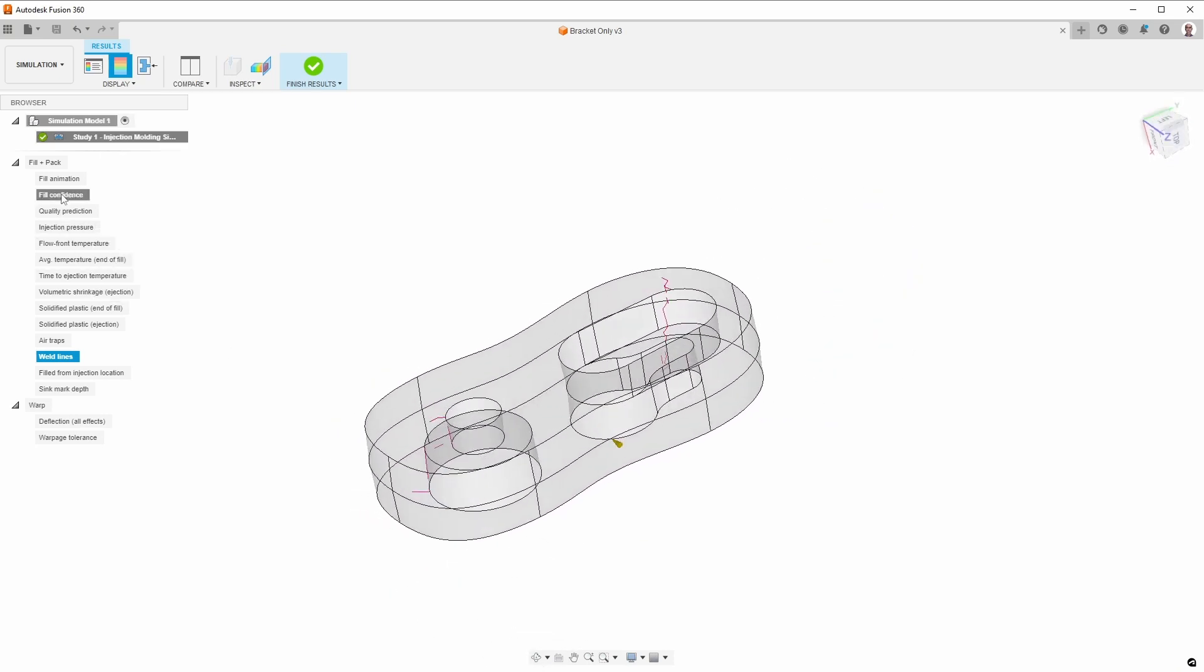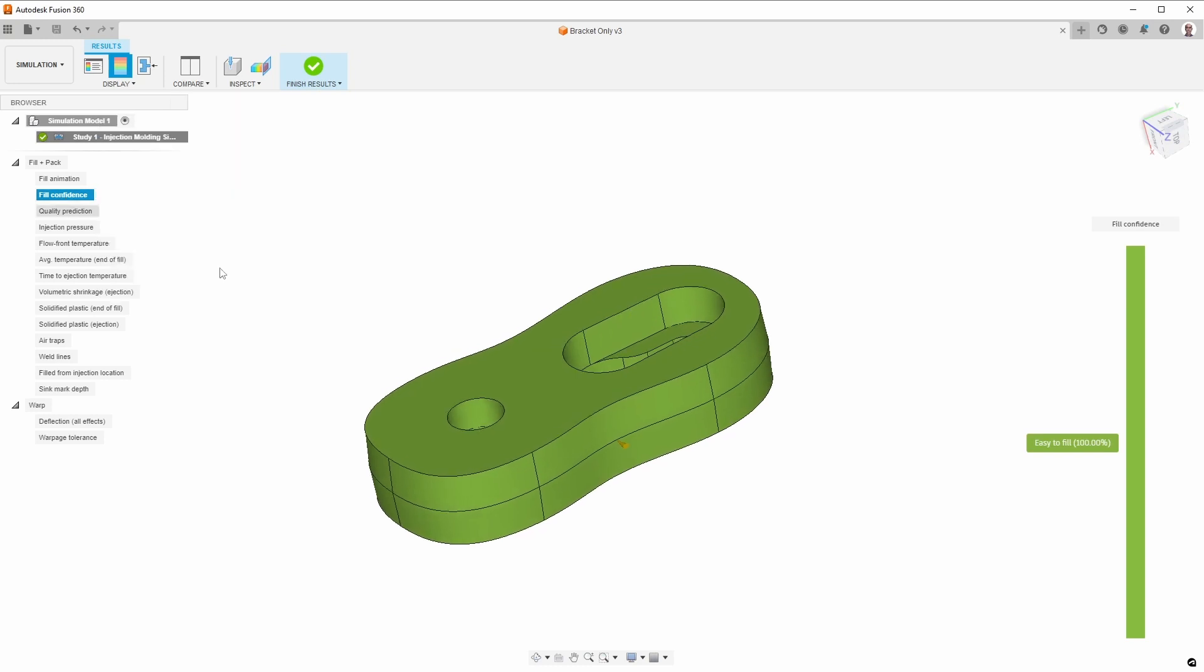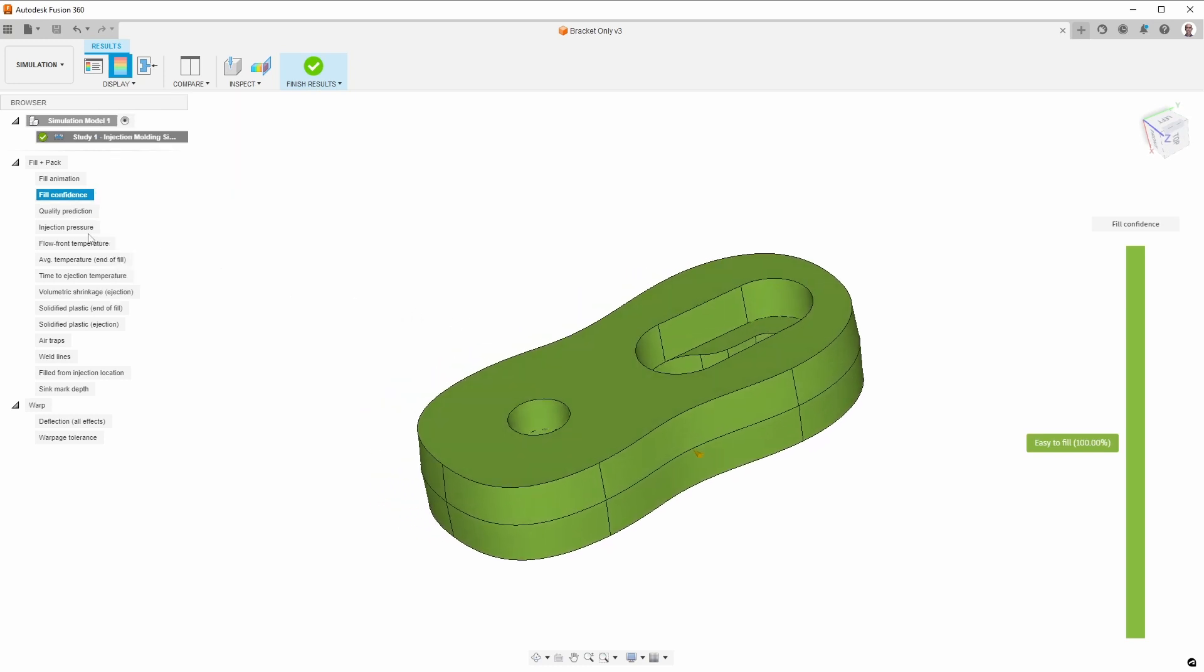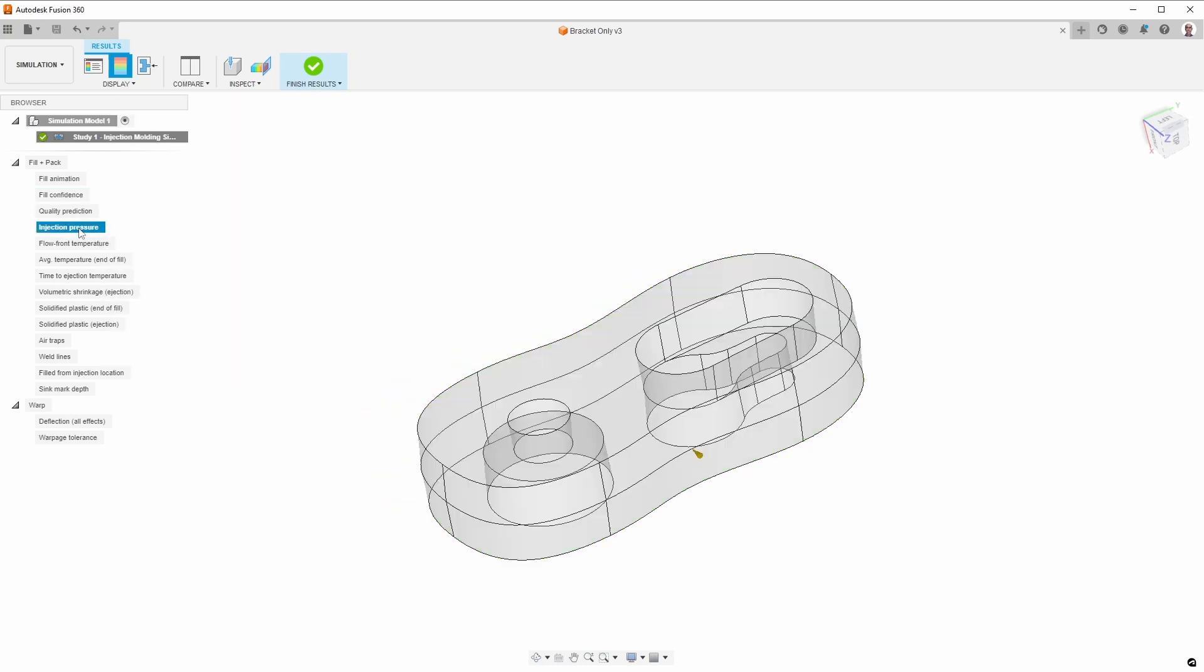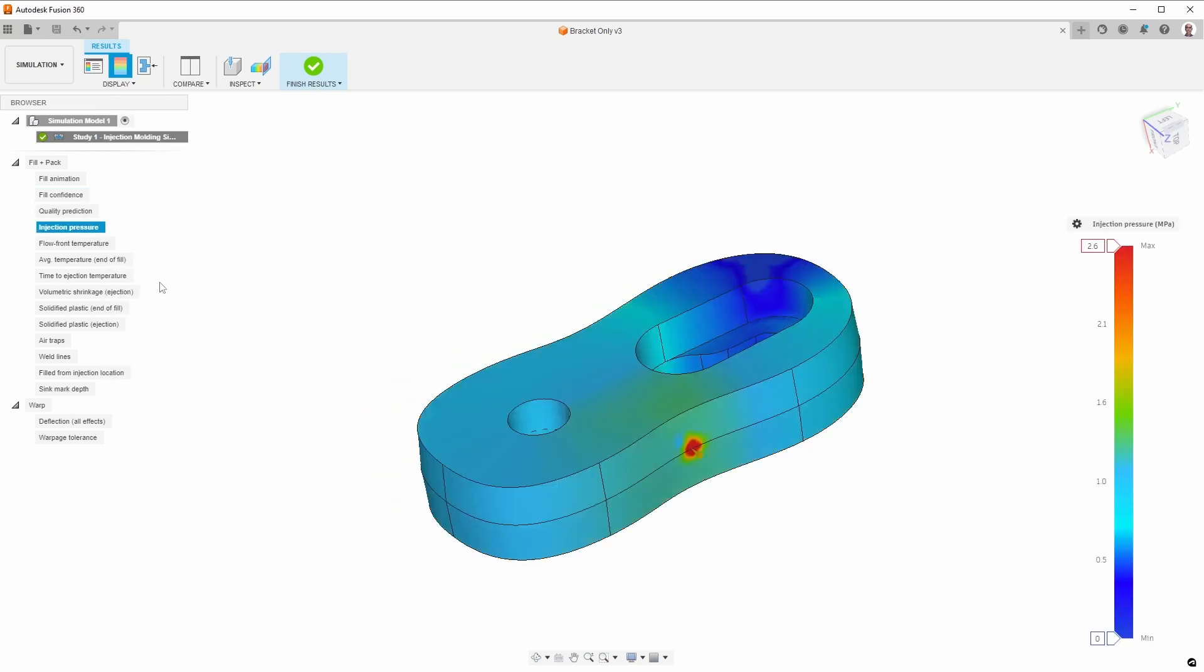We also have other things such as fill confidence. That's fine. Injection pressure. You can see that the max is 2.6 MPa. 2.6 MPa is less than 400 psi if I did the conversion correctly. So this is very, very easy to inject.